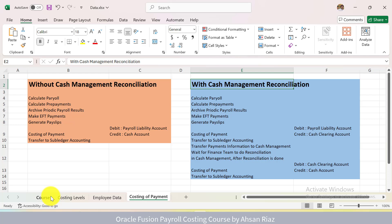If you know Oracle Payroll and you don't know Oracle Costing, this course is for you. However, if you are looking for a course to teach you Oracle Payroll, this is not the course for you. This course presumes that you know Oracle Payroll and you want to learn Oracle Costing, how Oracle Payroll Costing works in Oracle Fusion.